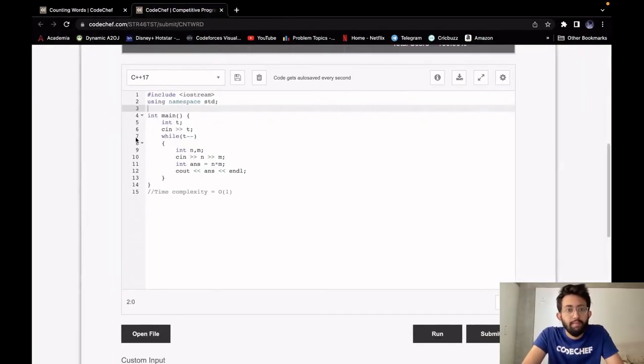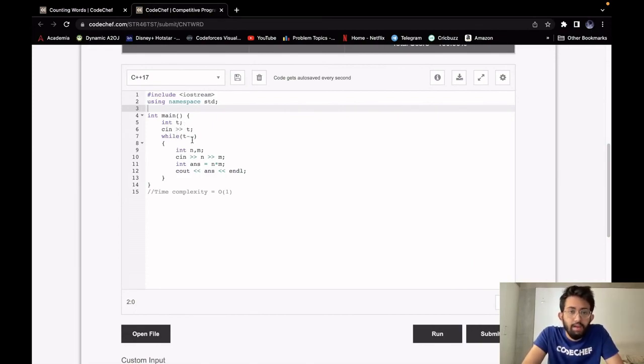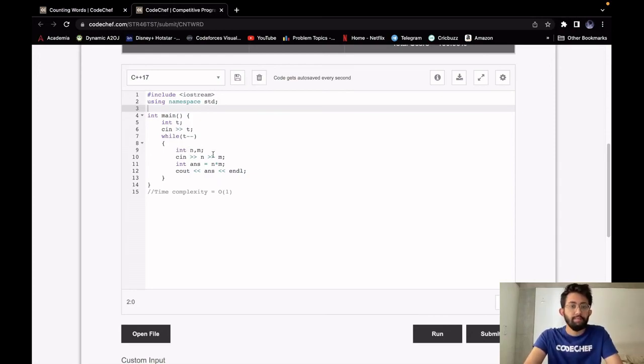Let's have a look at the implementation. We take our input T, which is the number of test cases. Then we run a loop of length T, and for each test case we take our two integers N and M, and then we calculate our answer.